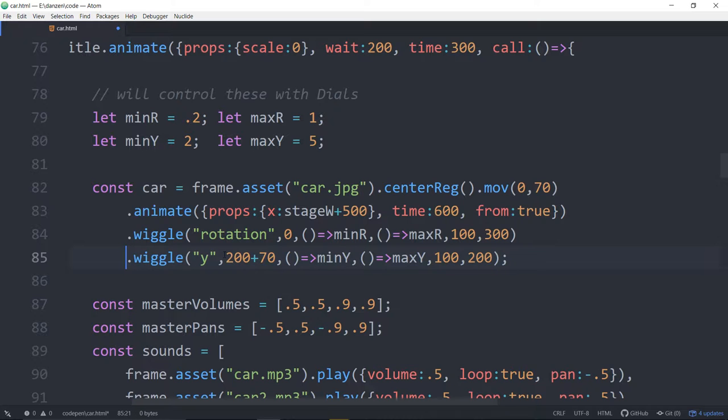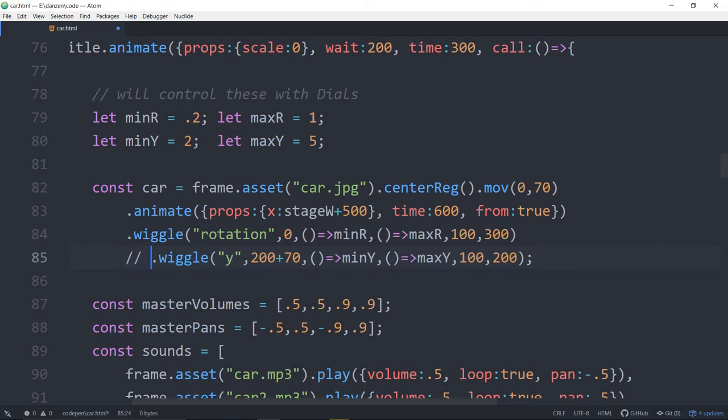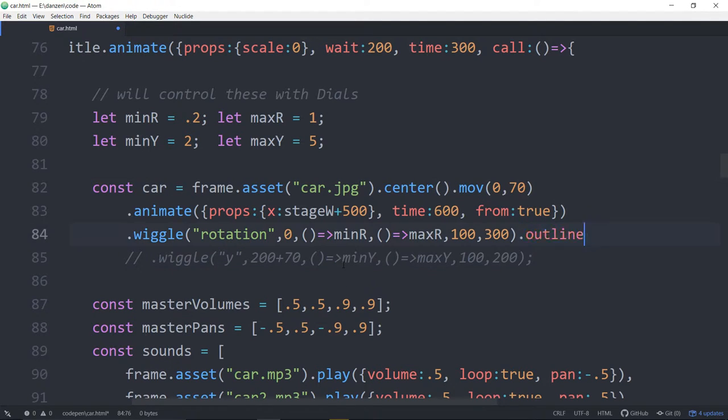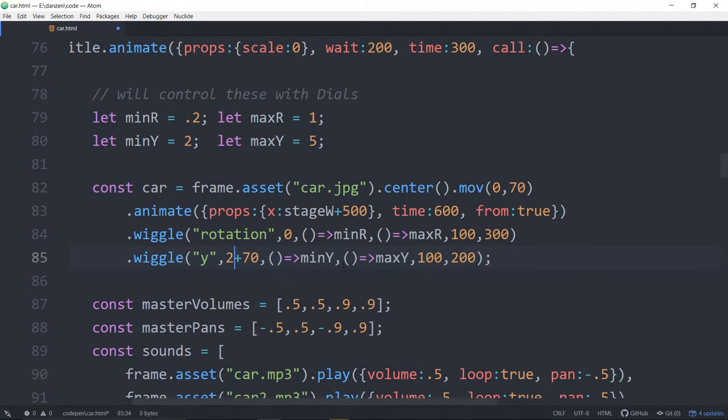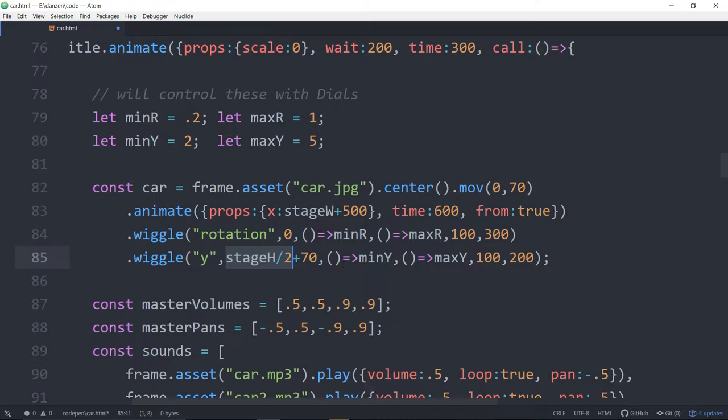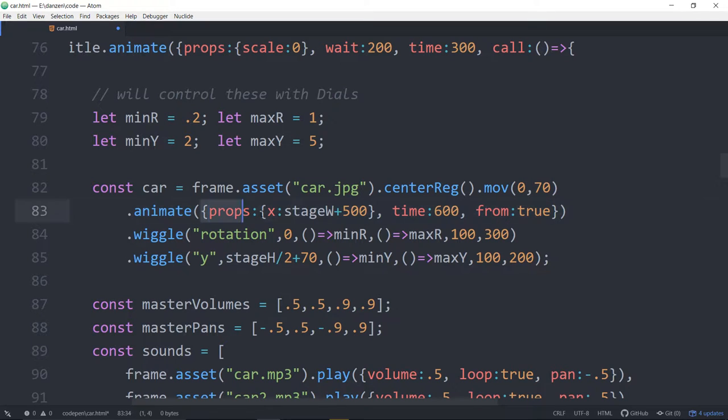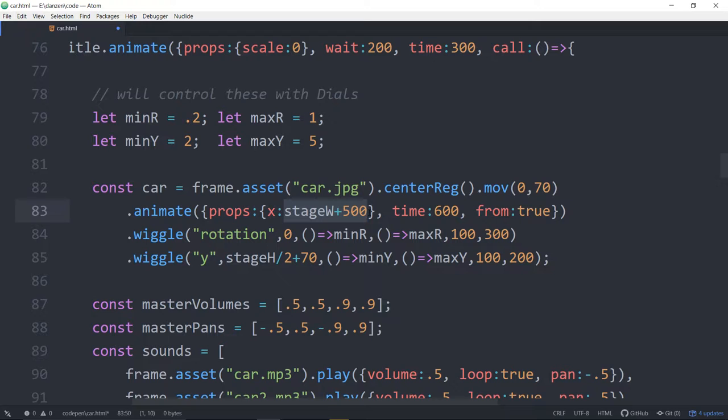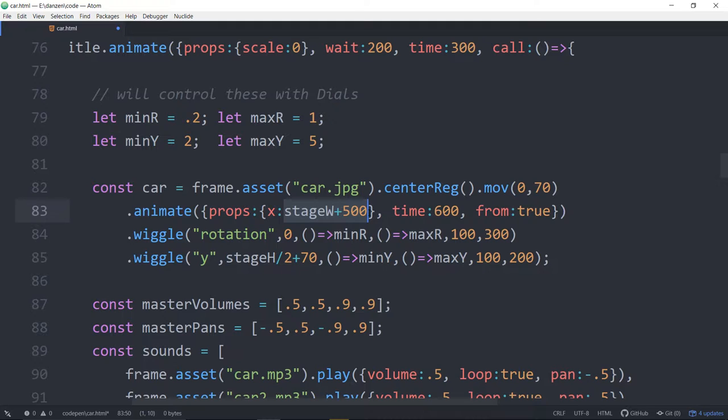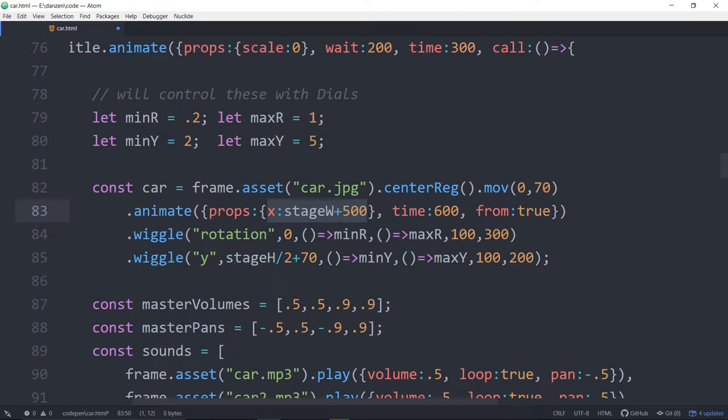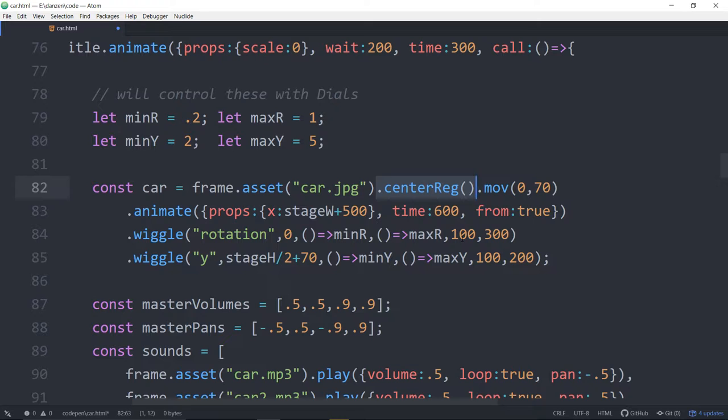So keep the center-regged in there. Bring this back. We've moved it down a touch so that we have some room for those controls. We're animating the property from the stage width plus 500, so estimating half the width of the car. So this is off. That means we end up animating to that location. And the neat thing is we can properly center that.